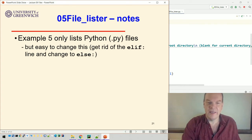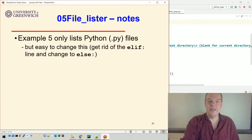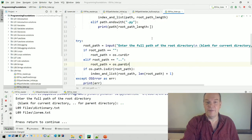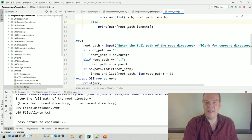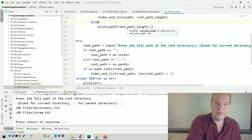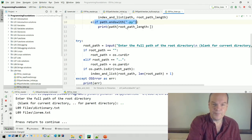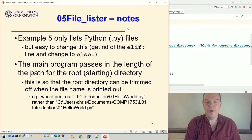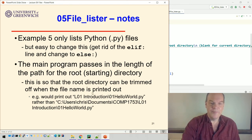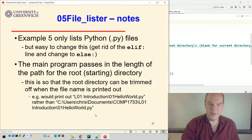Just a few notes: it only lists Python files, but that's easy to change. You could get rid of the `elif` and change it to `else`, and then it will print out the name of any file it finds regardless of extension. The main program passes in the length of the initial path — the starting directory — so when we print files it trims that off, printing `L01 introduction/hello_world` rather than `C:/users/chris/documents` and so on.